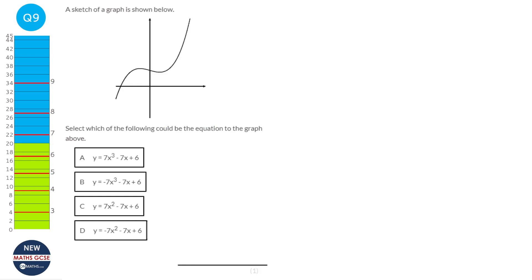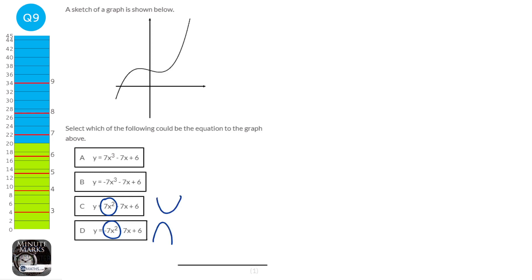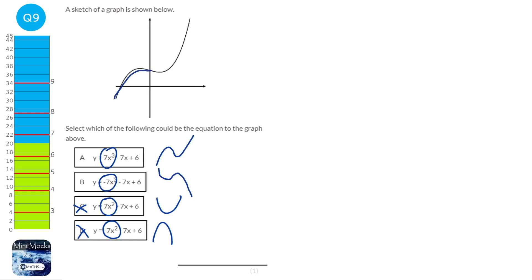For this question you just need to know what different functions look like. C and D are quadratic functions — one's a positive U shape, one's a negative upside-down U shape — and we don't have that here, so we can get rid of those. A is a positive cubic which goes up, then down, then up again. B is a negative cubic which goes down, up, then down again. This one here goes up, down, up again — that's a positive cubic. So our answer is A.